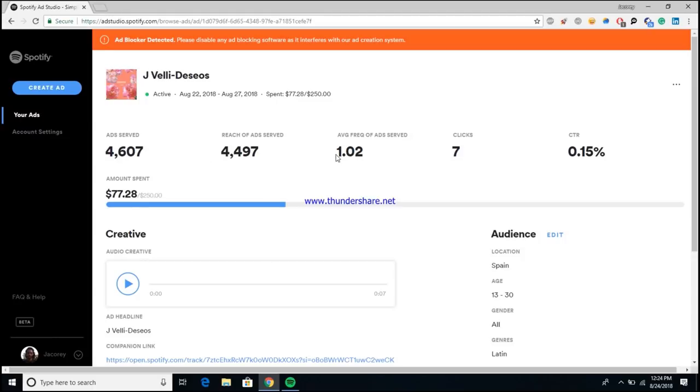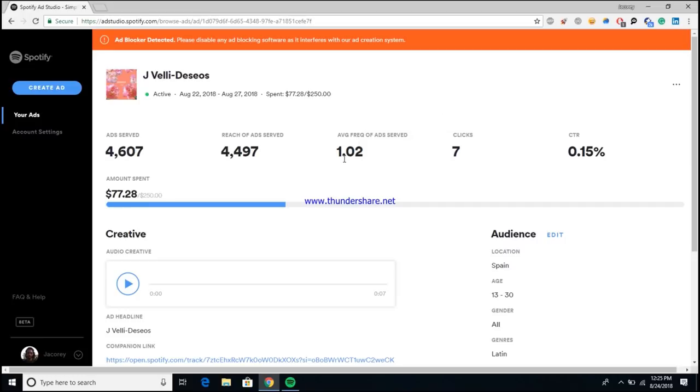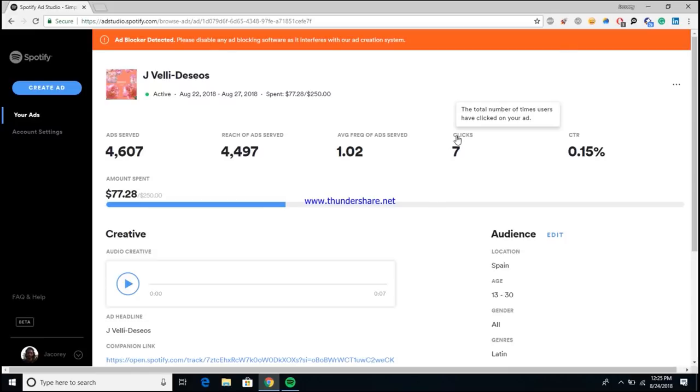For this particular ad, it was shown 4,600 times with about 4,500 different people being the recipients of the ad. That further comes down to the average frequency of ad served, which is pretty much the number of times that each unique person that saw the ad has been served the ad. For this ad, that means each unique person that's come through and seen this ad, whether through the mobile platform or through the desktop platform, has seen it about one time.